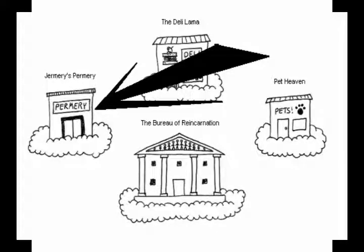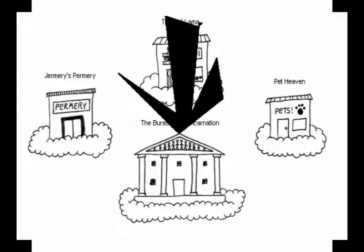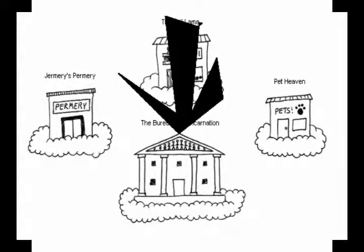This is a Permary where you can perm one or more skills, depending on how much karma you have. The Bureau of Reincarnation will be where you can pick your class, gender, moon sign, and some other things we'll discuss.